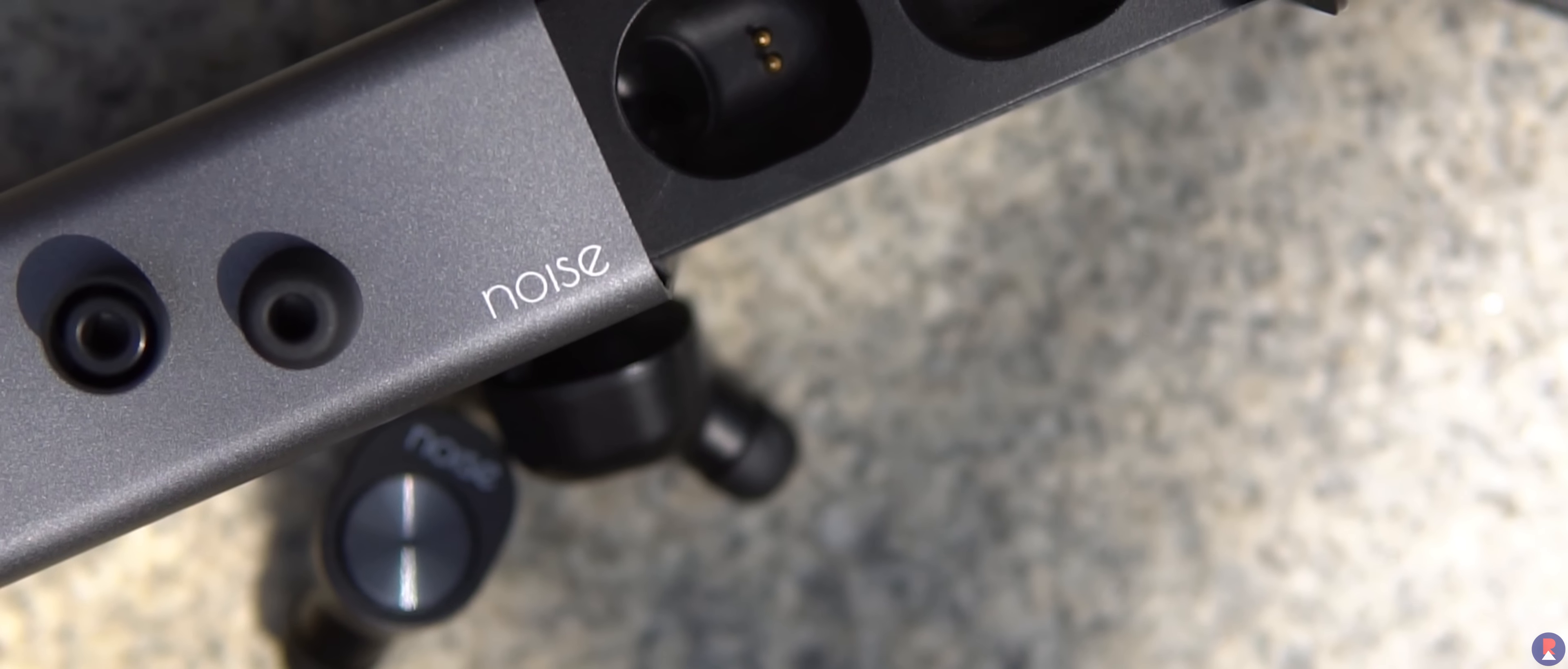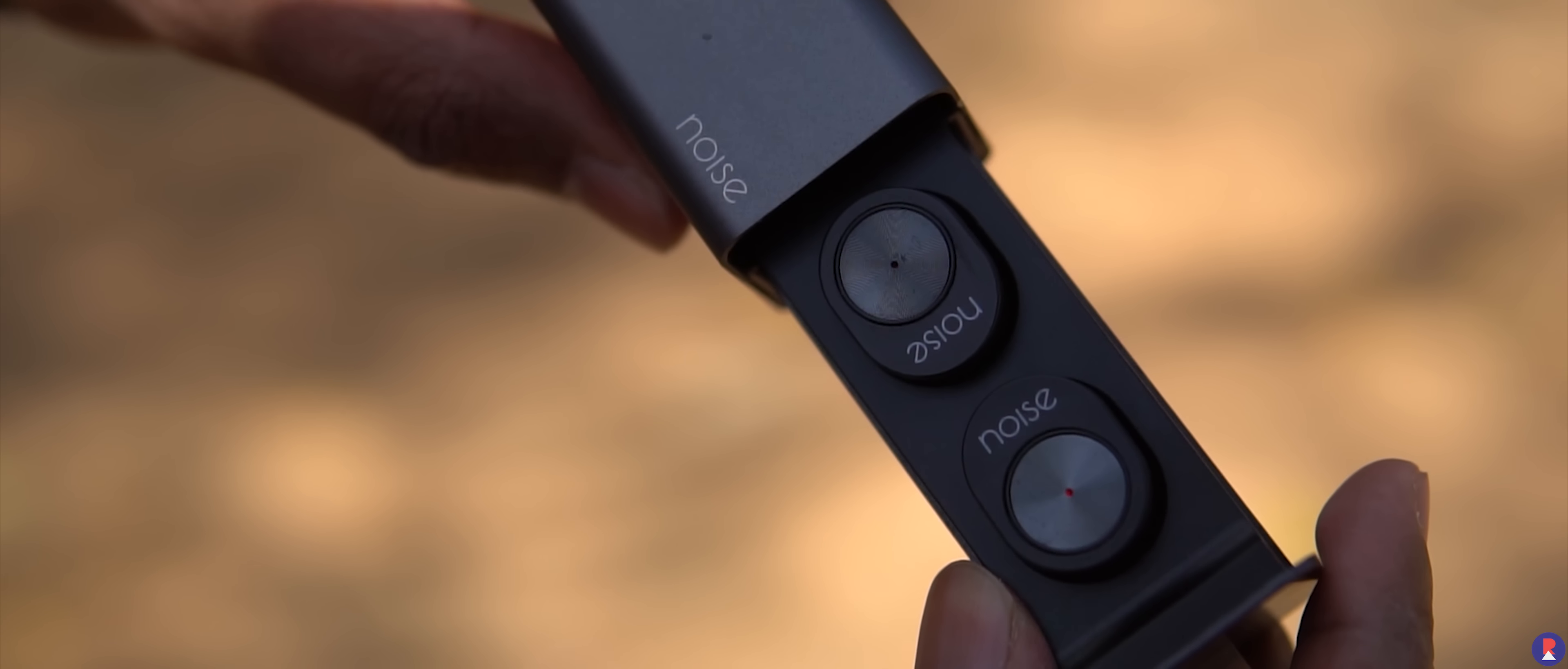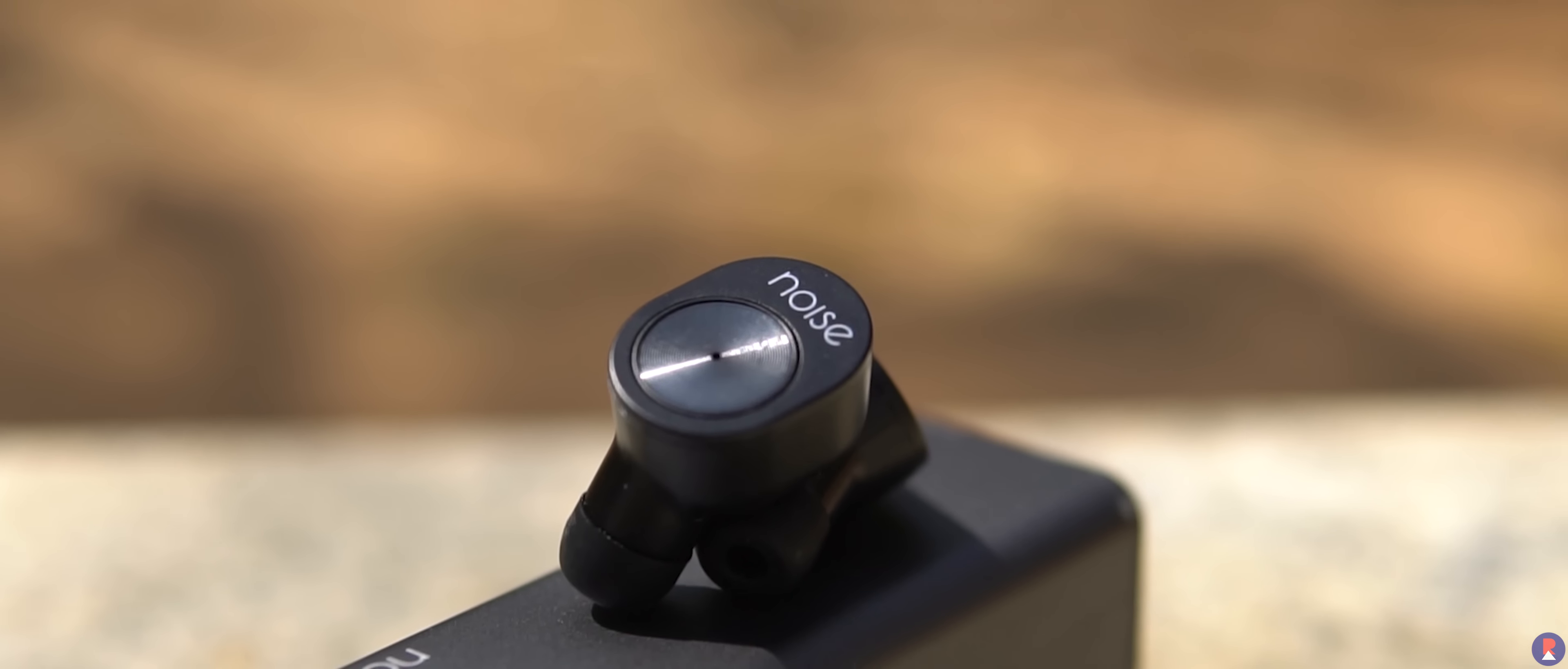Speaking of ear tips, there are a whole bunch of them included in the package to allow for a perfect fit. Each earphone has an LED light, Noise branding and a button. It has a unique flat design at the top and an ear tip that extends into your ear canal and the right size ear tip will give you good sound isolation.